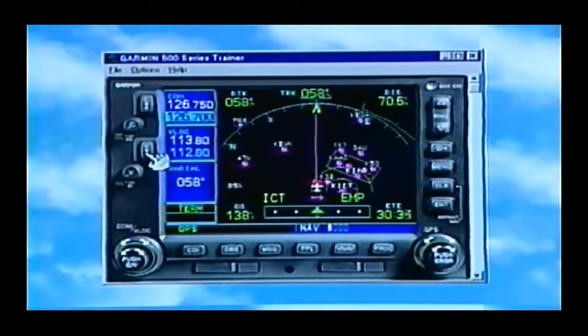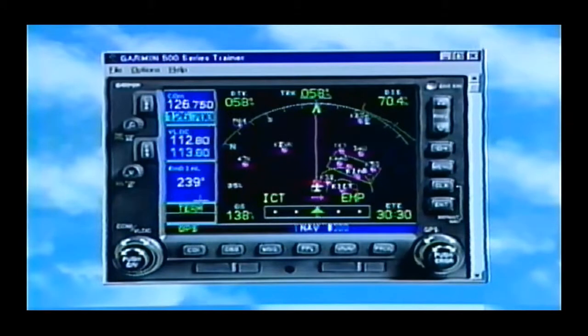If I flip it, 112.8 is Emporia VOR and that shows our radial off Emporia VOR.